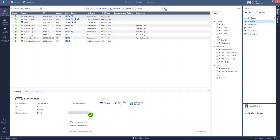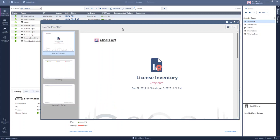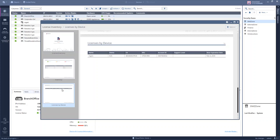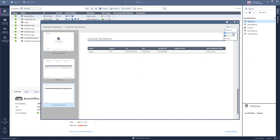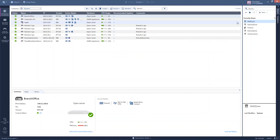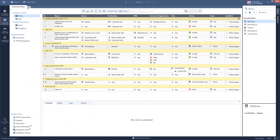The license report provides detailed information on what kinds of licenses are installed in the system today and when they are expiring. We can easily save these reports as an XLS or PDF file for further use. In the security policies section, for more efficiency, we can open multiple policy packages at the same time inside different tabs to allow working with multiple different policy packages.